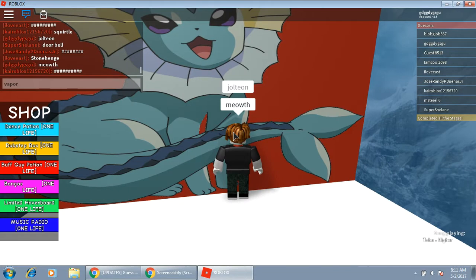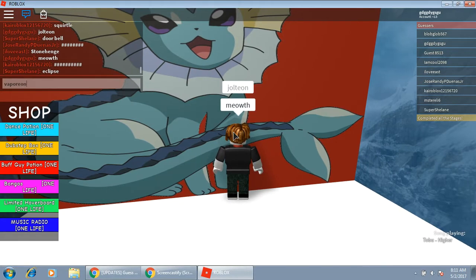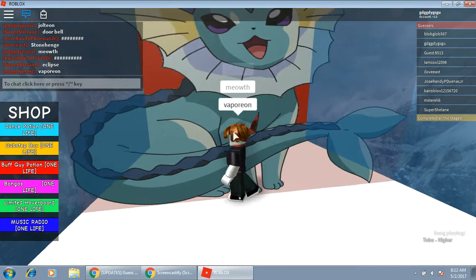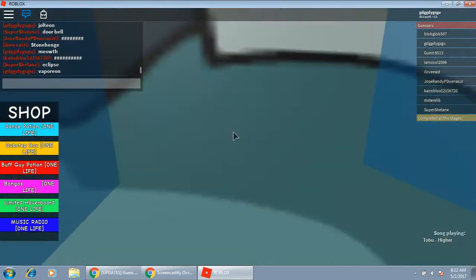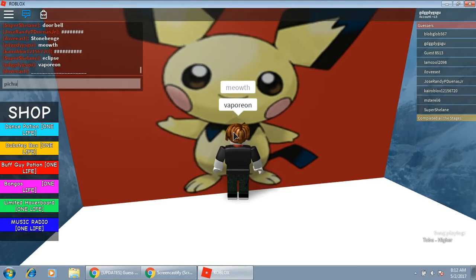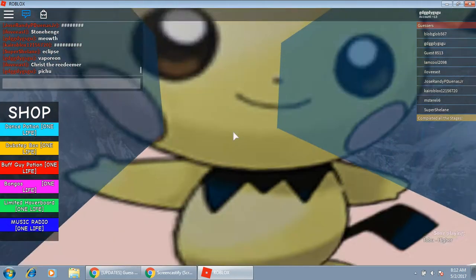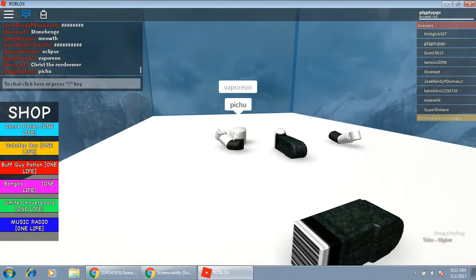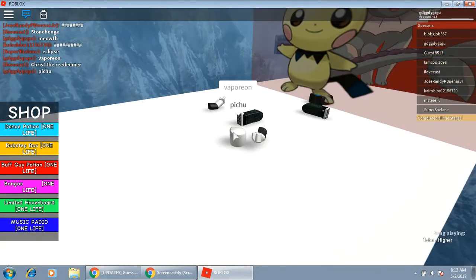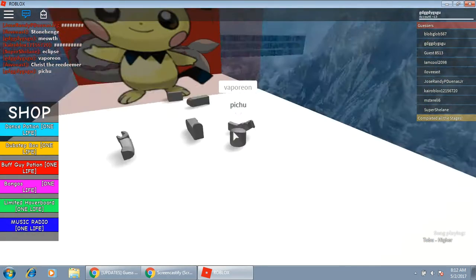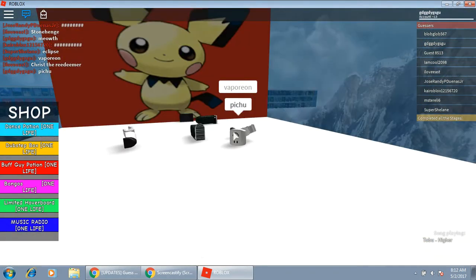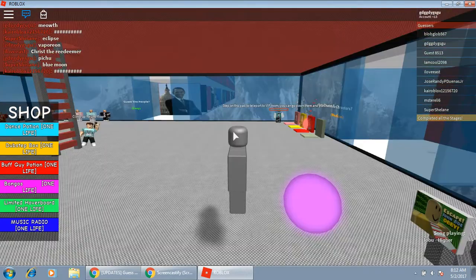Vaporeon, Pichu, that's it, there we go. We actually beat Pokemon in less than 4 minutes, that's nice.